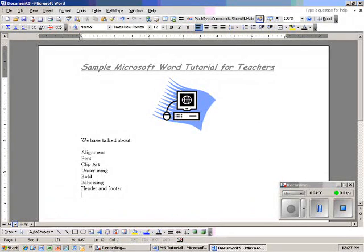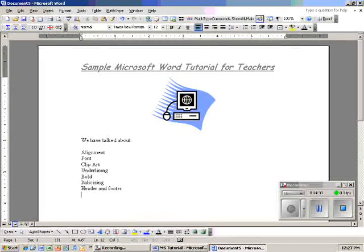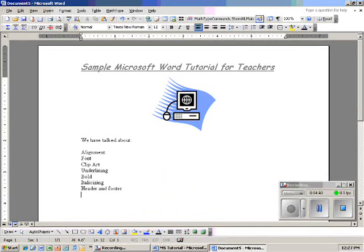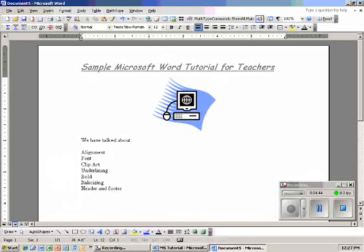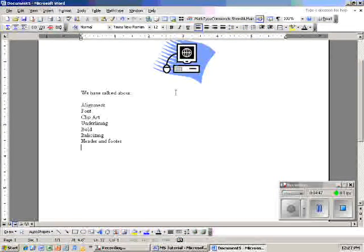Those are the things we've talked about so far. The next three things that I want to talk about are saving a document, printing a document, and also copying and pasting.